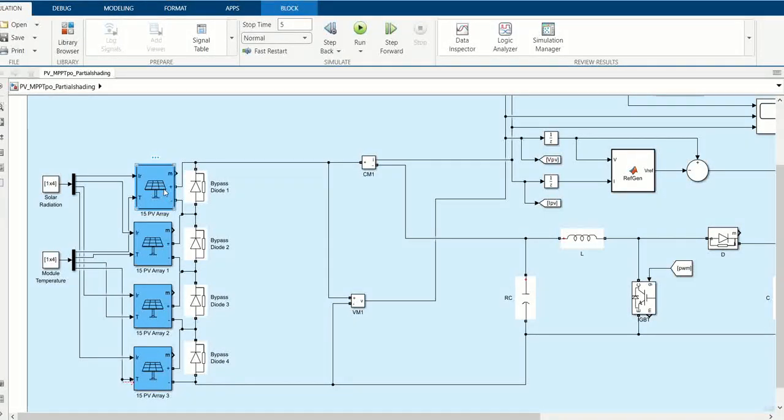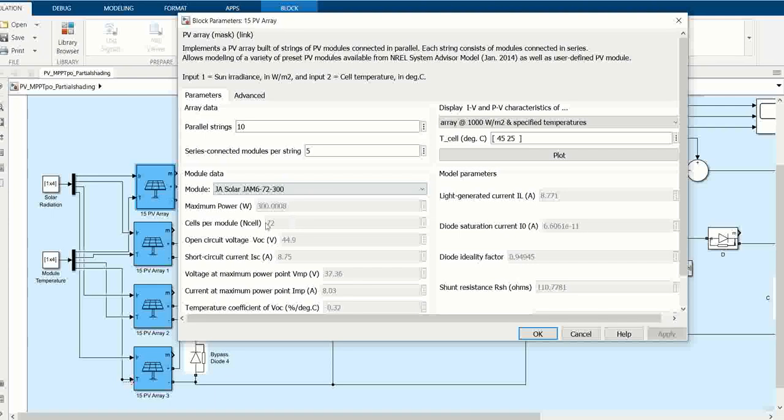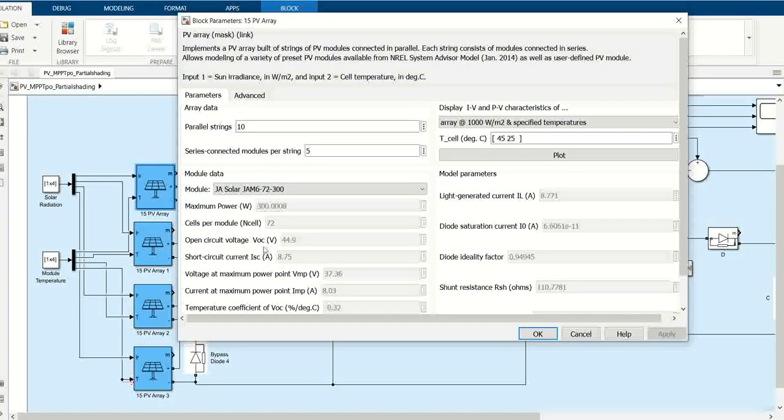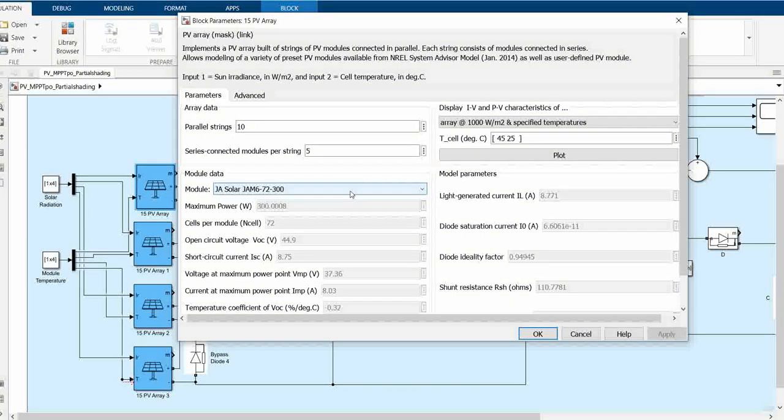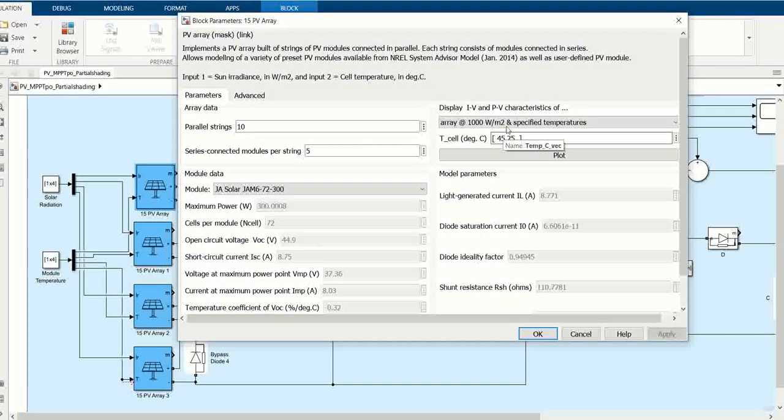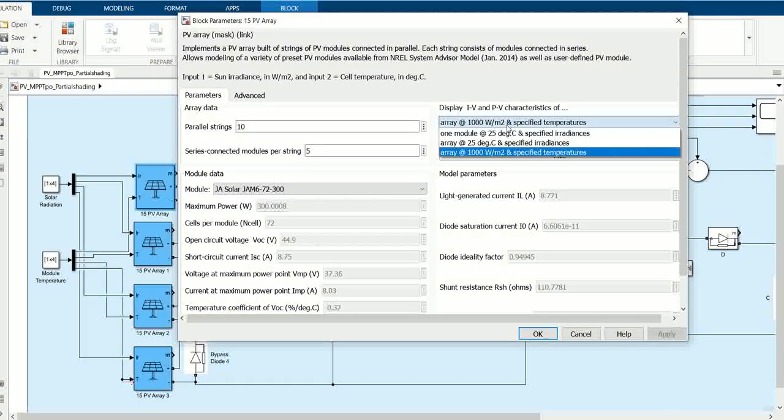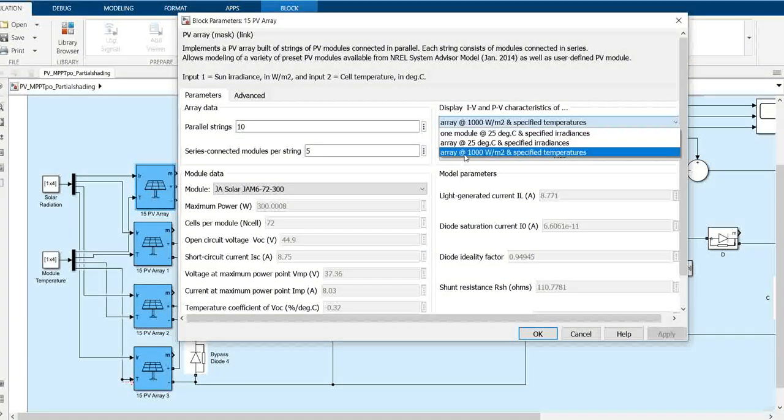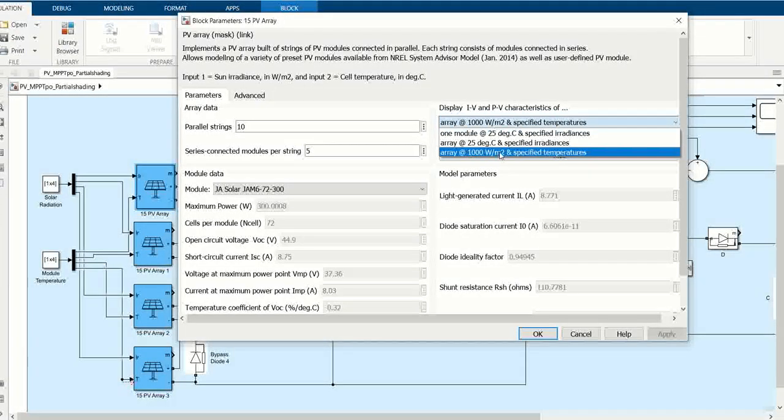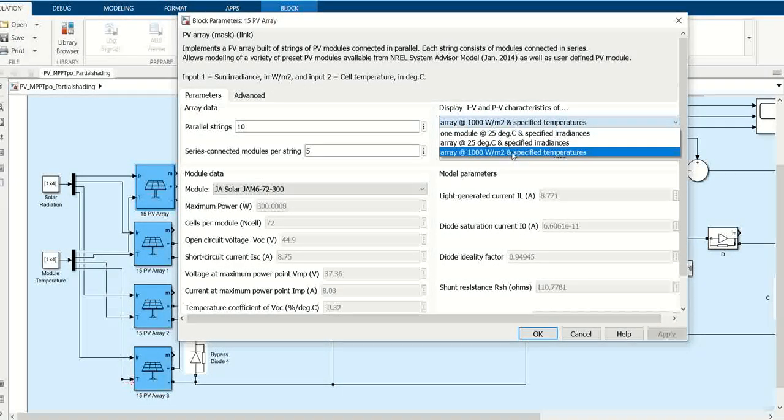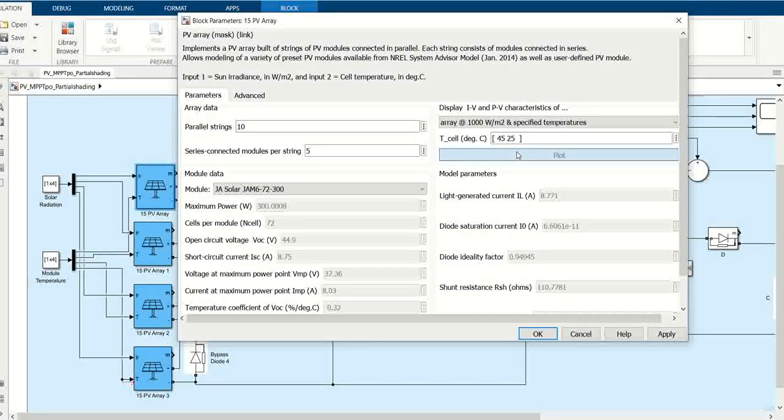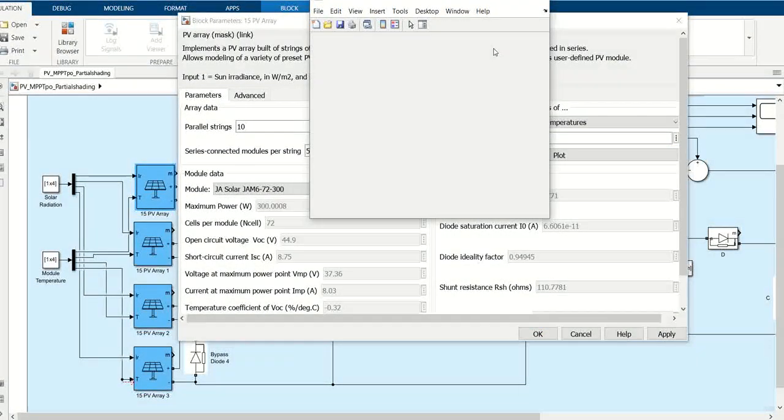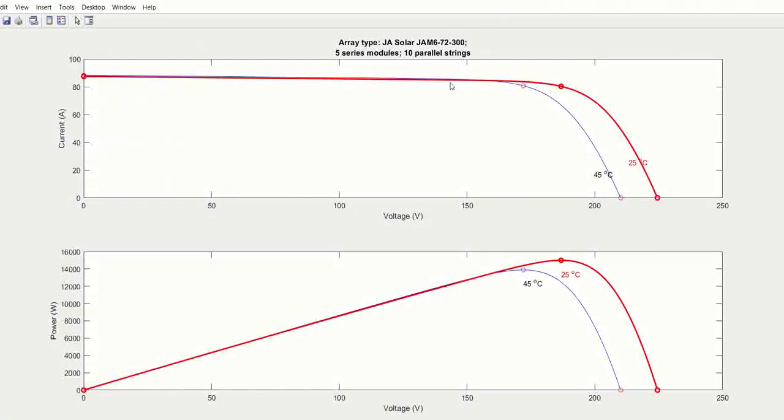The rating of the PV array can be determined by its internal parameters such as open circuit voltage and short circuit current. If you want to know the graphical representation of the PV array, here is the array for 1000 watt at specified temperature, showing you the irradiance data with different temperatures.